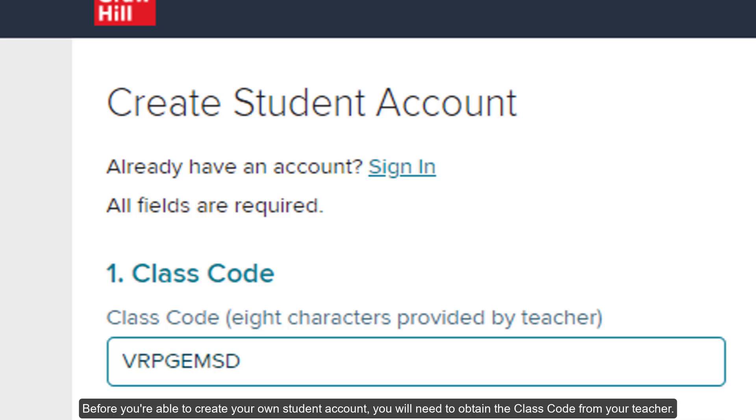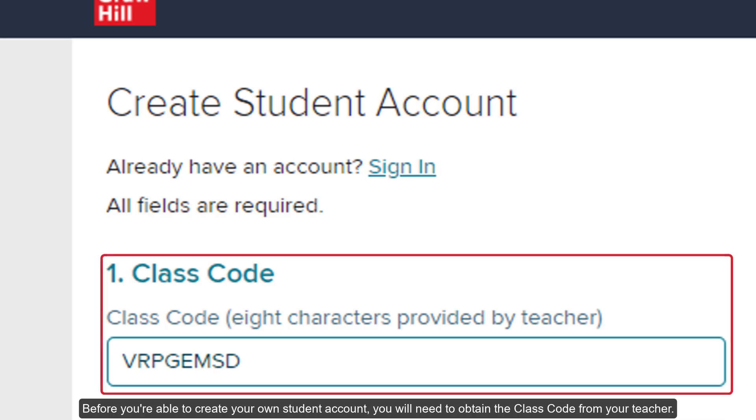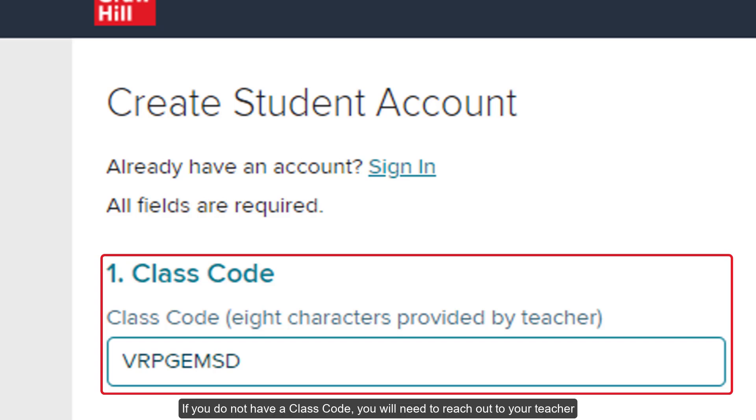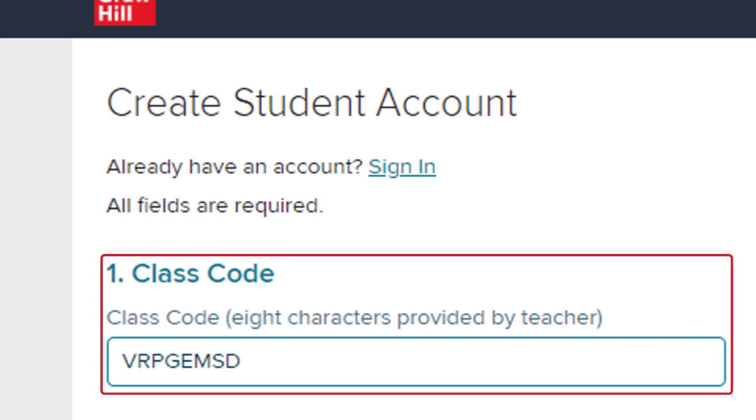Before you are able to create your own student account, you will need to obtain the class code from your teacher. If you do not have a class code, you will need to reach out to your teacher for the 8-character code for the class you need access to.